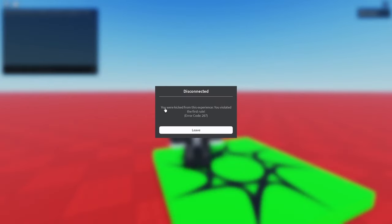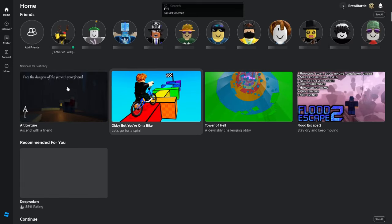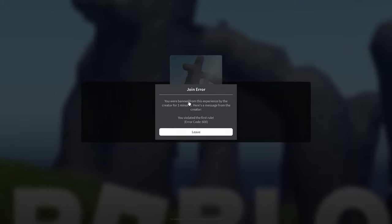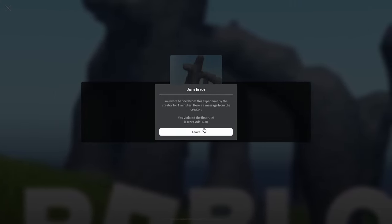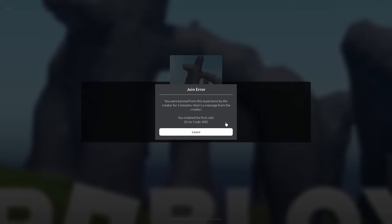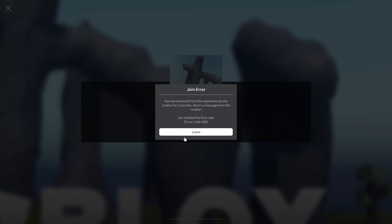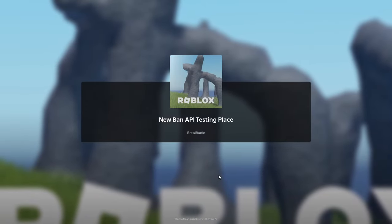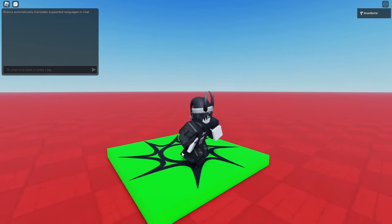There we go — it says 'you were kicked from this experience, you violated the first rule.' If we leave the game and try to rejoin, it says 'you were banned from this experience by the creator for one minute, here's a message from the creator: you violated the first rule,' which shows the display message we set in our configuration. After waiting about 30 seconds we're able to join back and play the game normally.